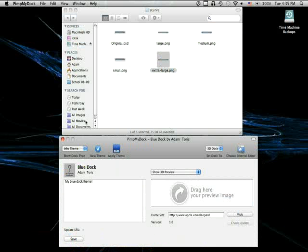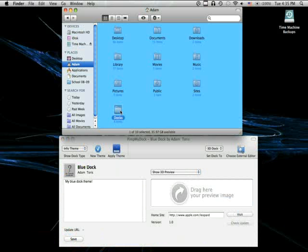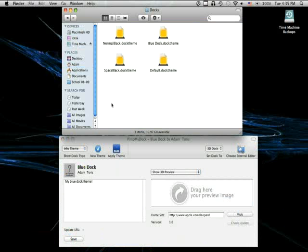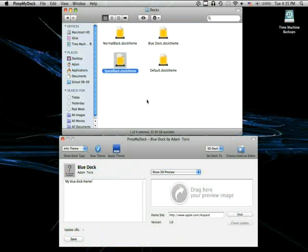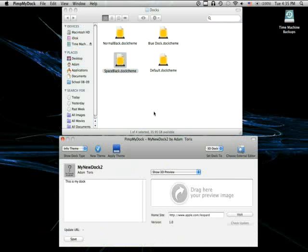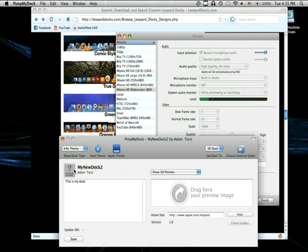And if you want to go back, you can just find it. I have a docks folder. And I'm going to go back to space black. So, all I have to do is double click the dock theme, apply, and it's that easy.